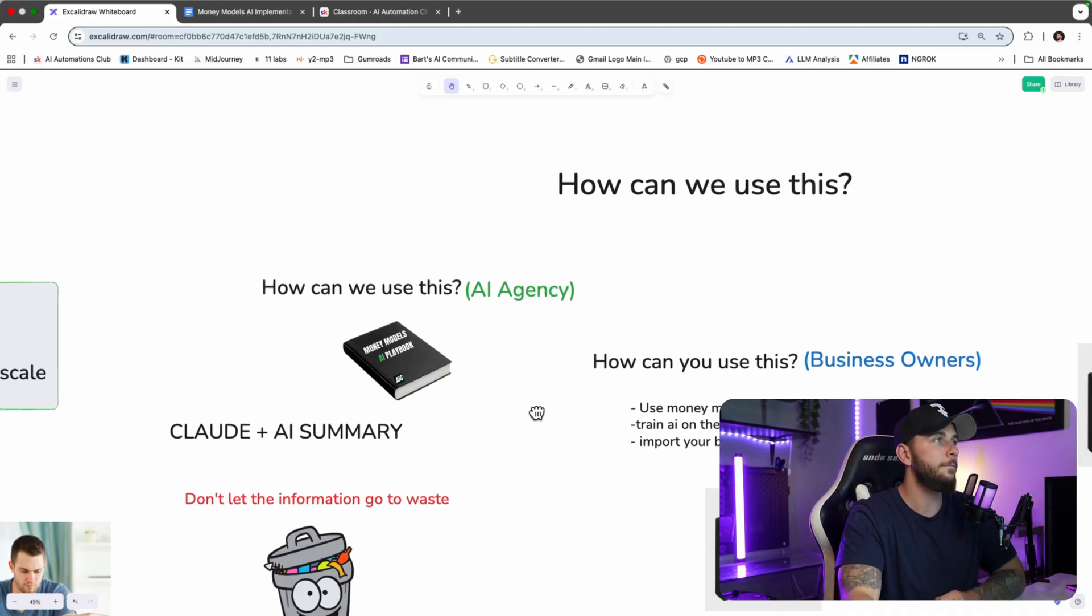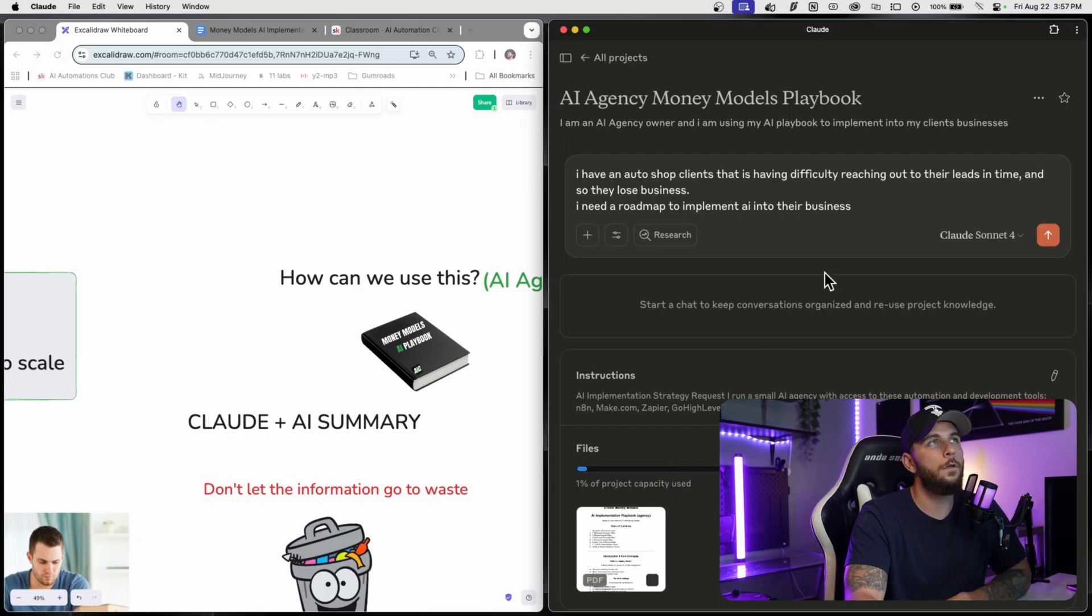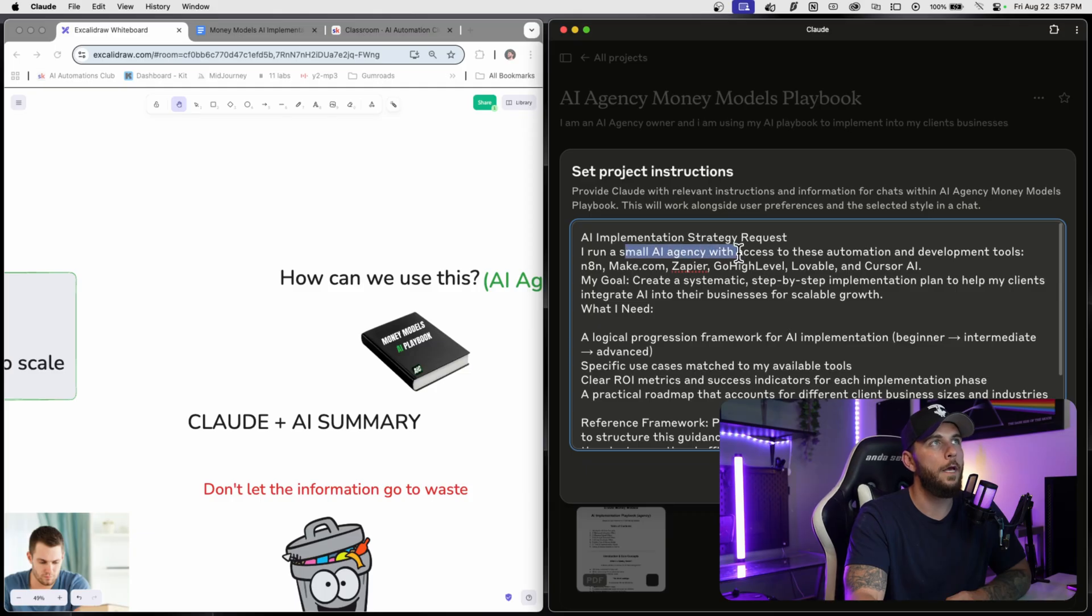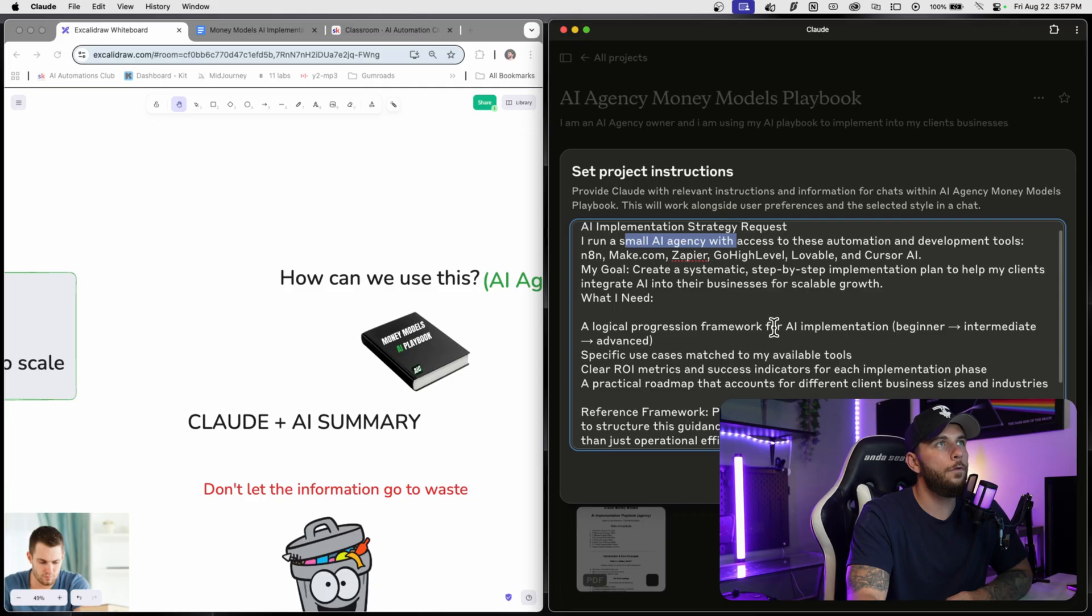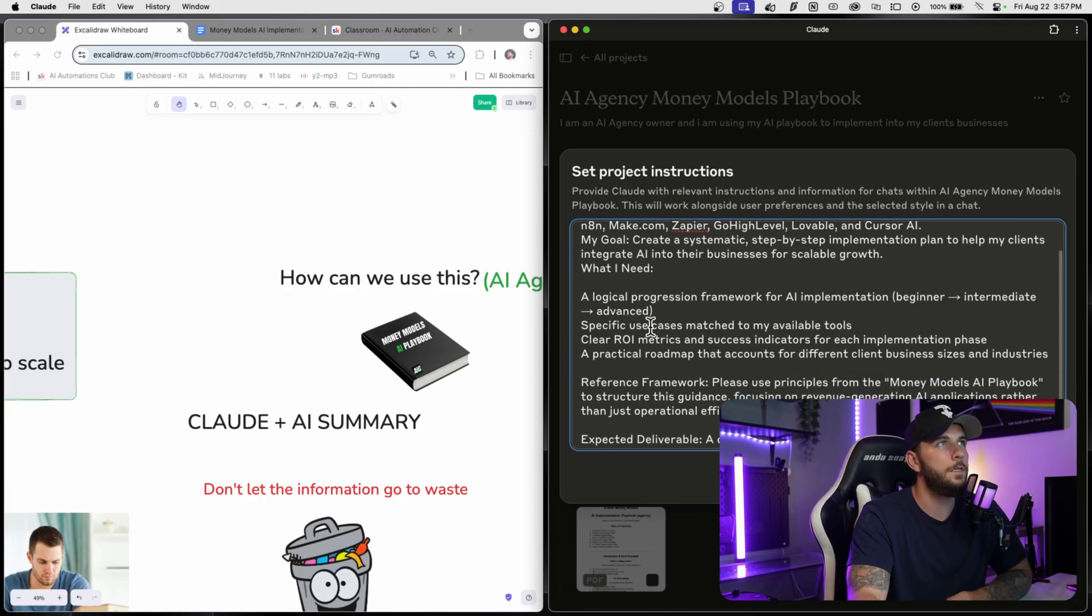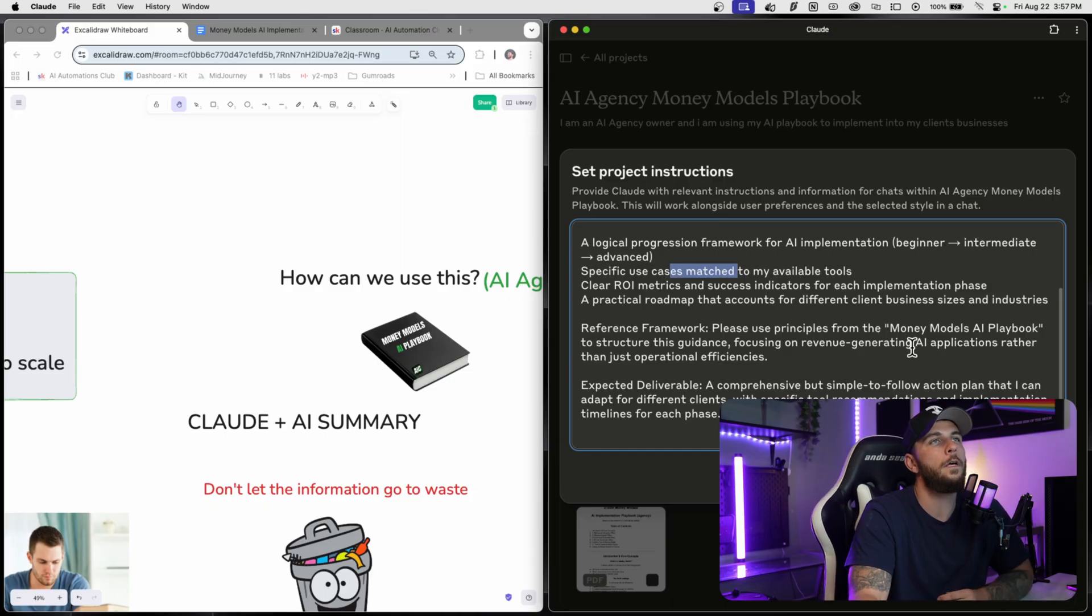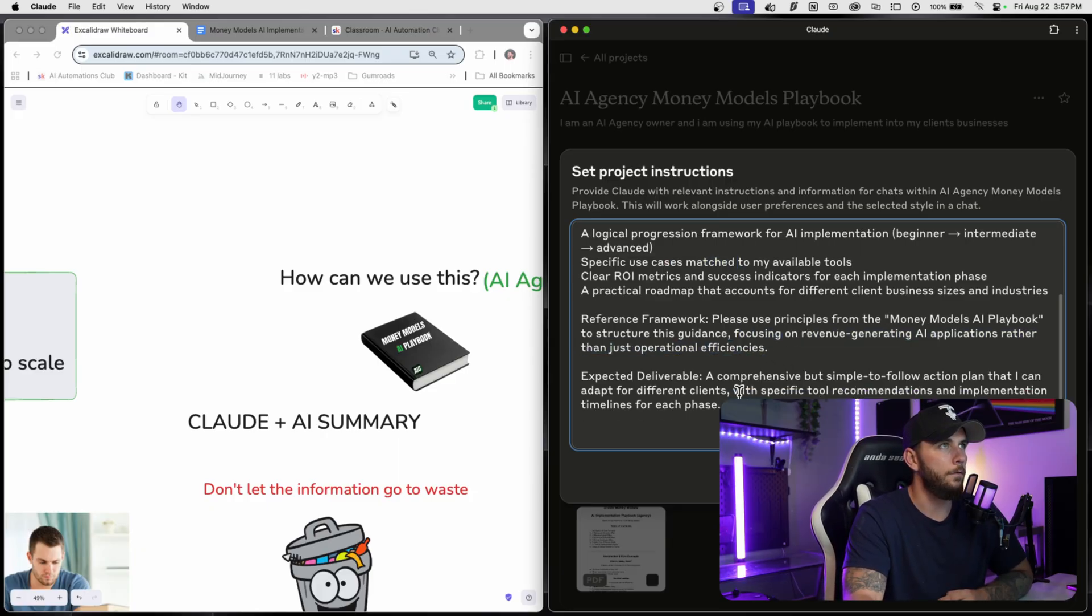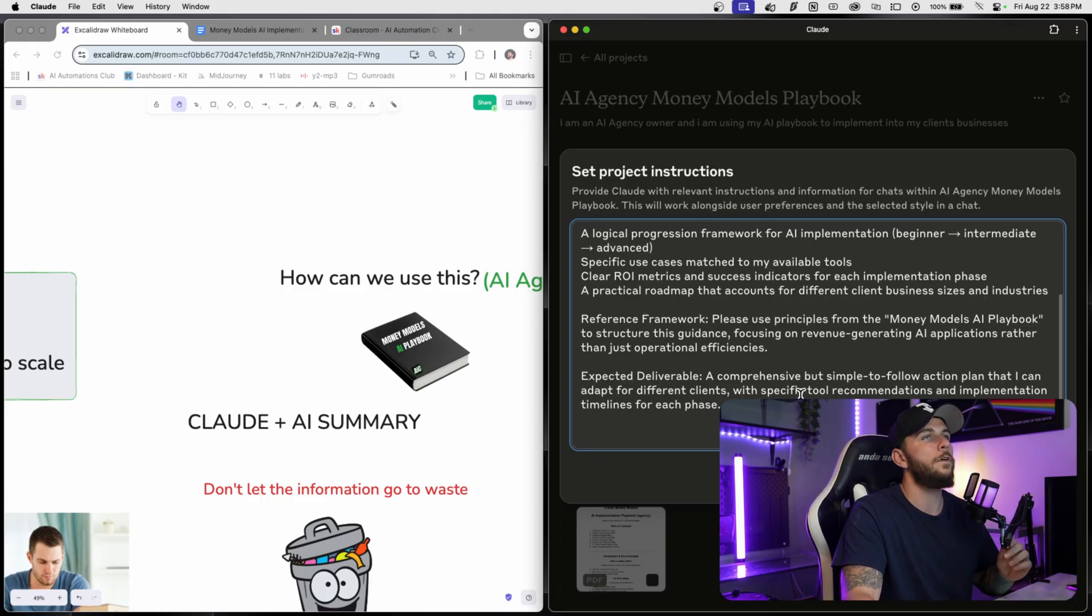As an AI agency, what I've done is I've created this playbook that I told you before you can just implement into Claude. Once you download this playbook, you're going to give your specific situation, what your client's looking for, what their problem is. Then I have instructions here of a prompt. I run a small AI agency with access to these automations and development tools - these are all the tools that I use. You just give it what you're working with: a local progression framework for AI implementation, beginner to intermediate to advanced, specific use cases matched to my available tools, these principles from the Money Models AI playbook to structure this guidance, focusing on revenue-generating applications rather than just operational efficiencies.